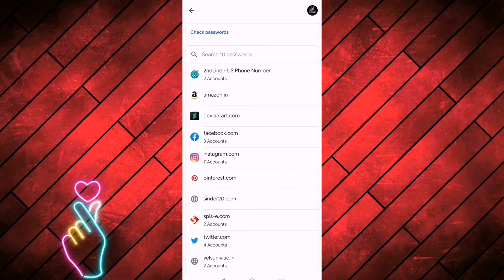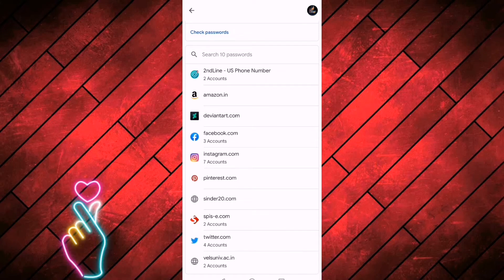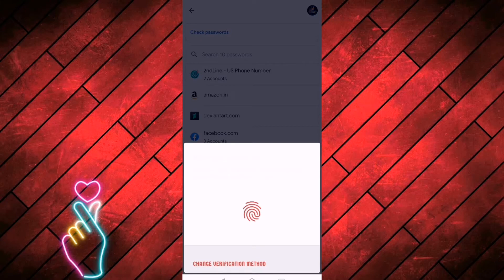With the app, you can use the app. You can log in to every website. Click the app. You can go to Fingerprint Lock.